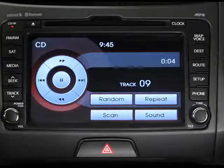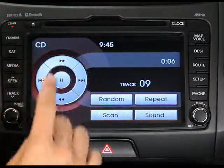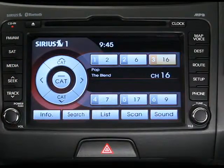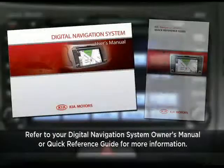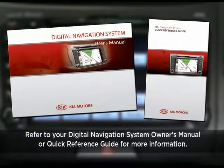To remove the disc, press the Eject key next to the slot. For more information on your CD player, check your Digital Navigation System Owner's Manual or the Navigation System Quick Reference Guide.